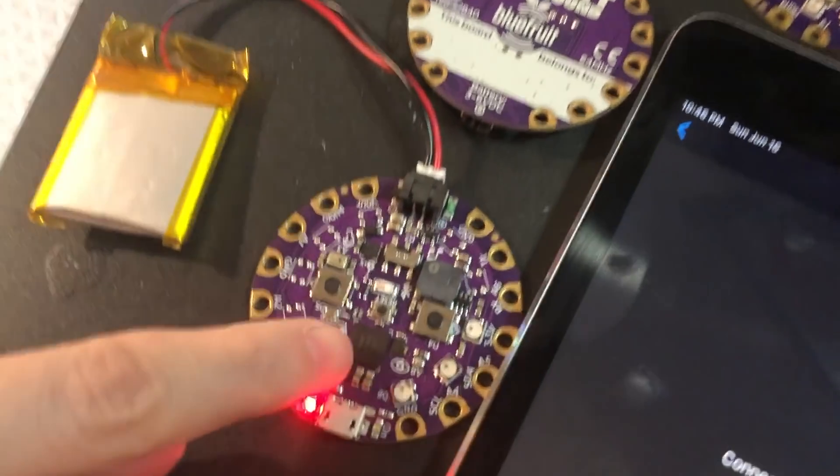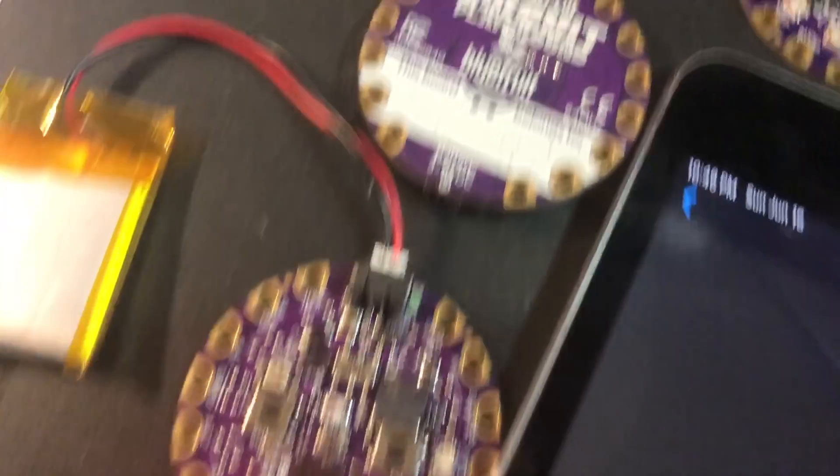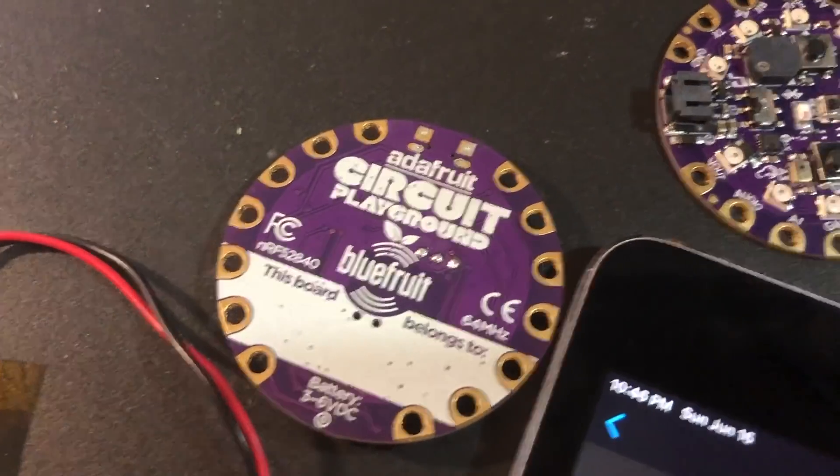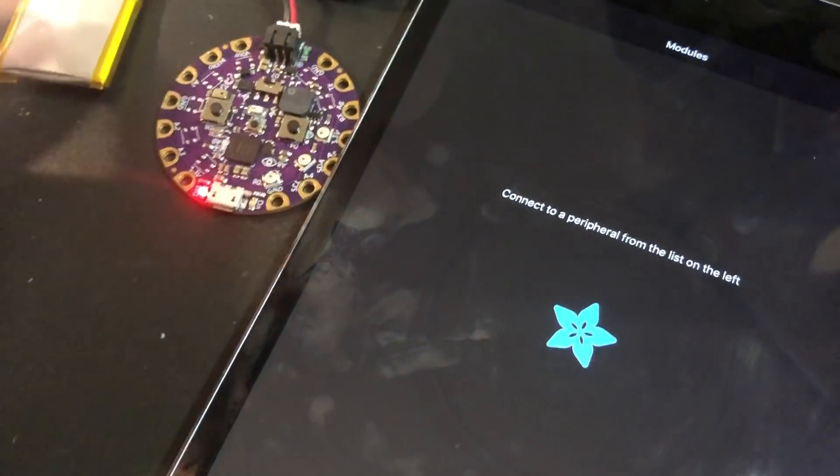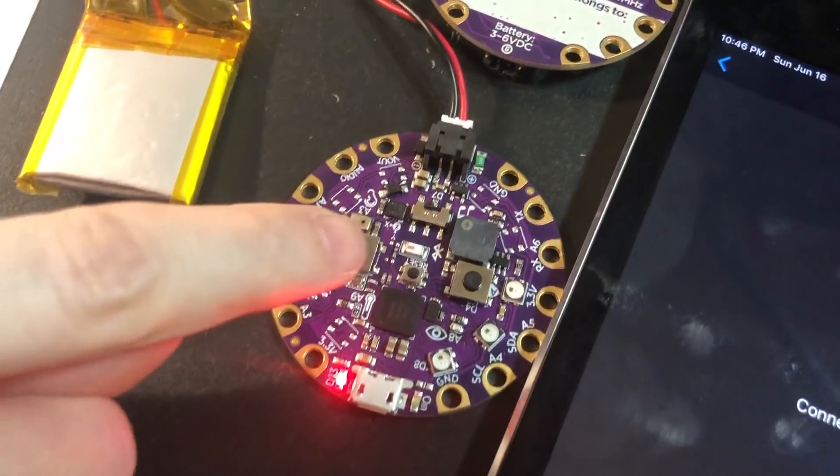This version has an NRF52 840. You can see no wires, just running off the battery. First prototype!